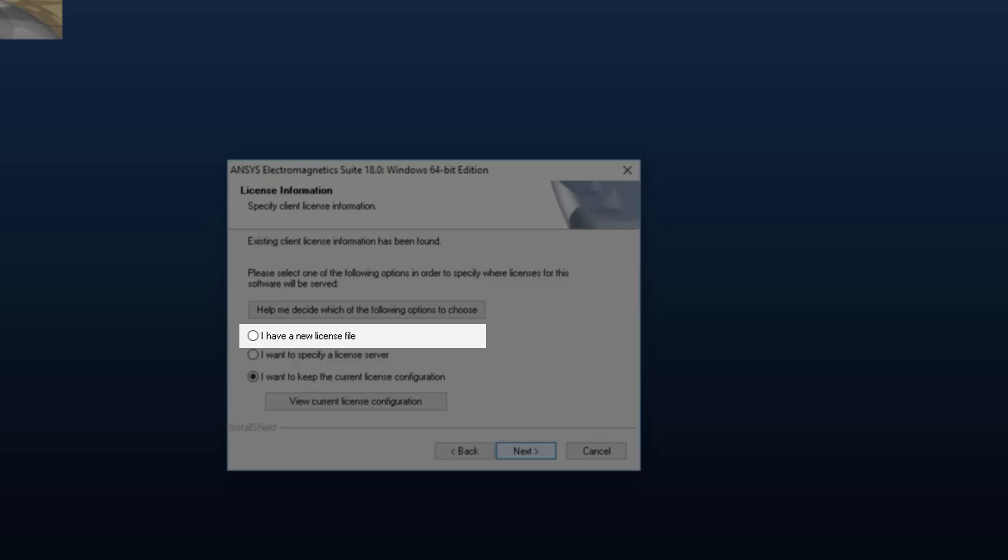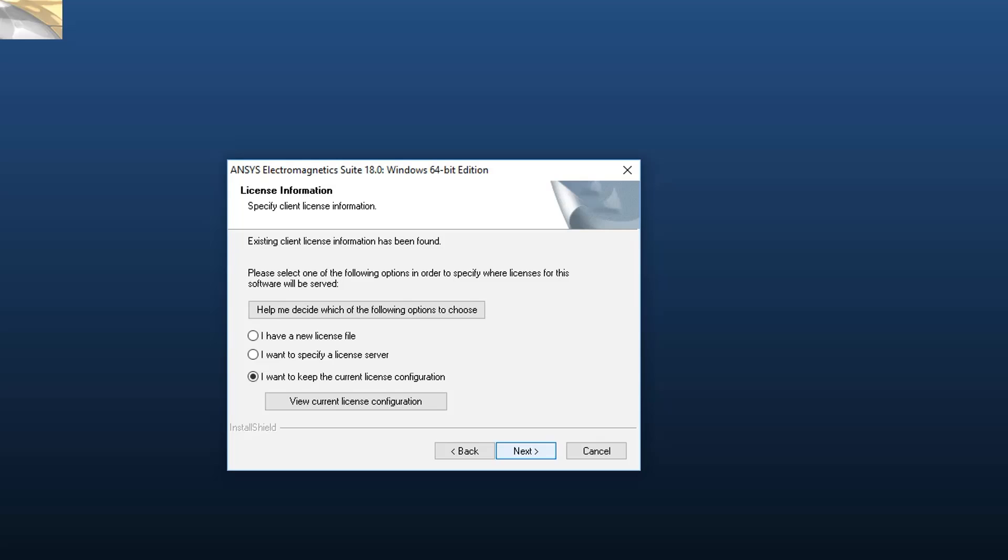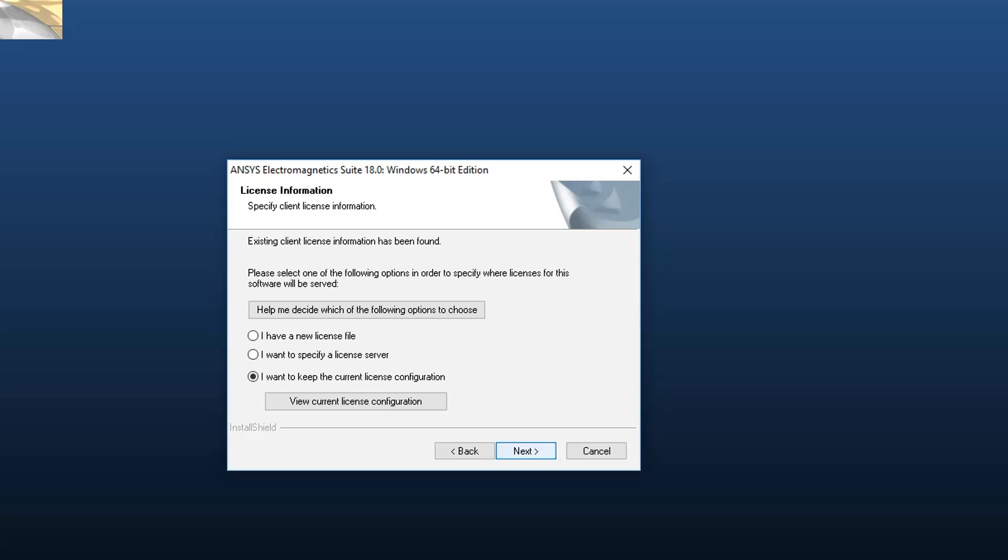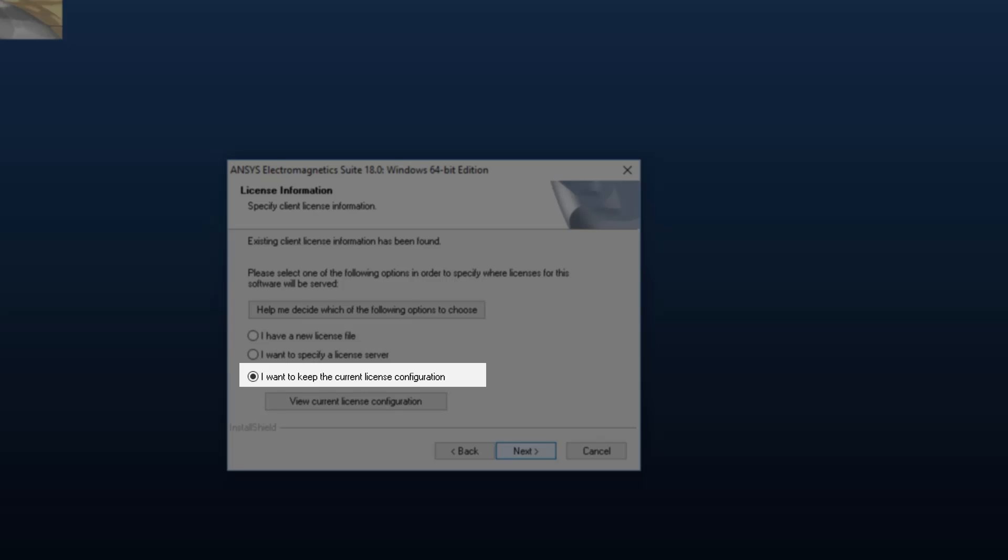If you have an ANSYS provided license and want to set the reference based on it, select I have a new license file. If you know the machine hostname and port of the license server machine, select I want to specify a license server. If you already have licensing set up from a prior ANSYS EM release and want to keep that same configuration, select I want to keep the current license configuration.